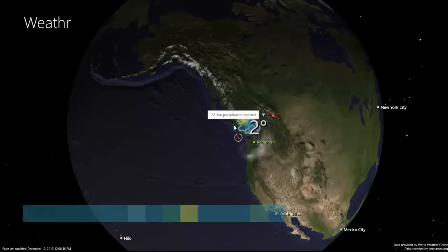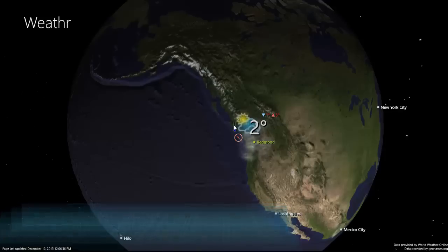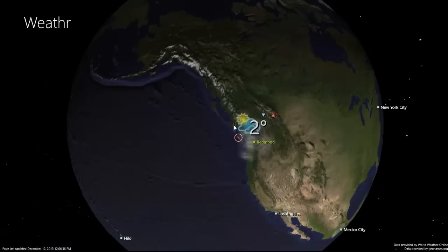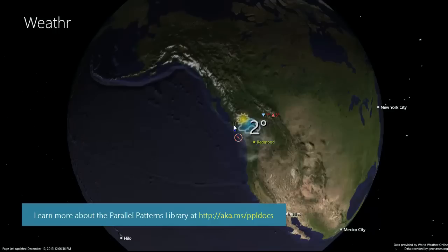I use the C++ REST SDK to talk to the weather service and to Bing Maps. This part, in particular, uses the Parallel Patterns Library to perform work in the background and thus keep the app fast and fluid.